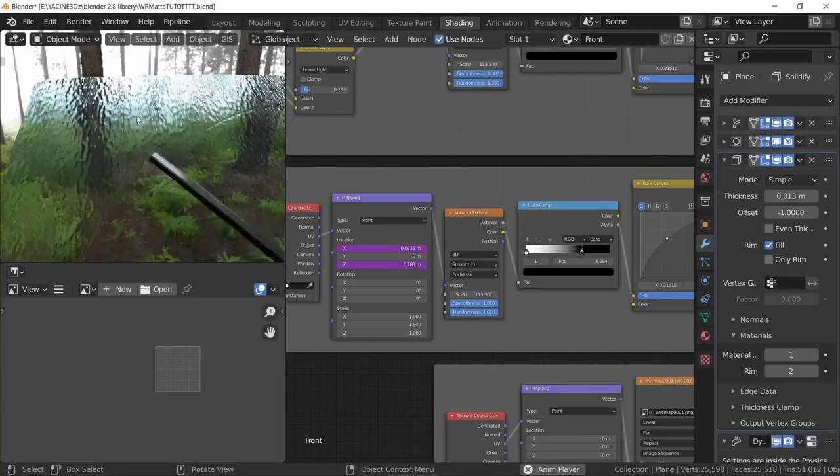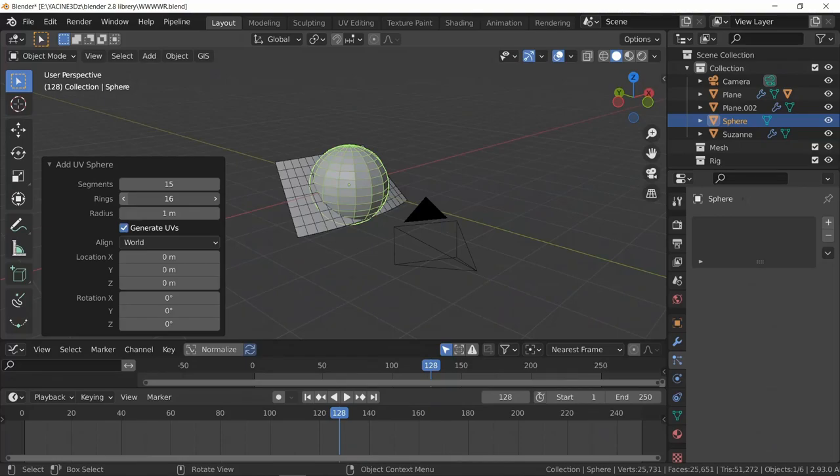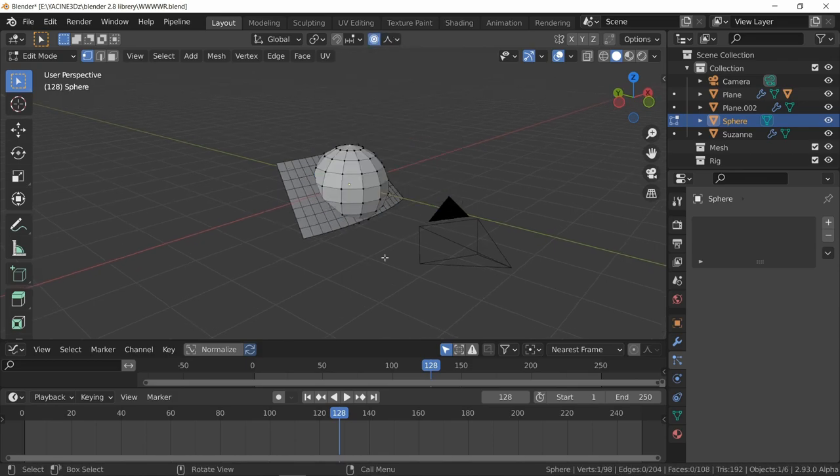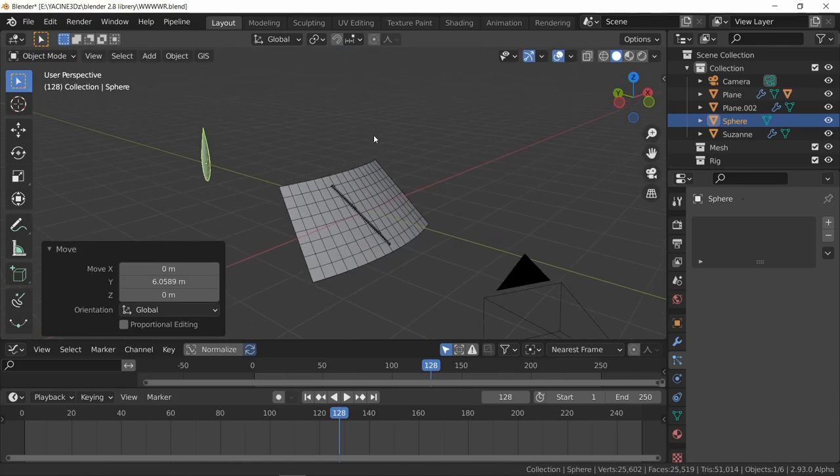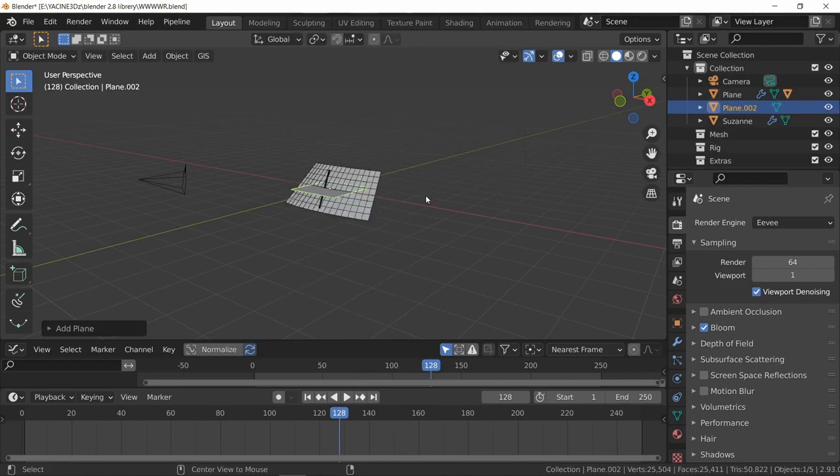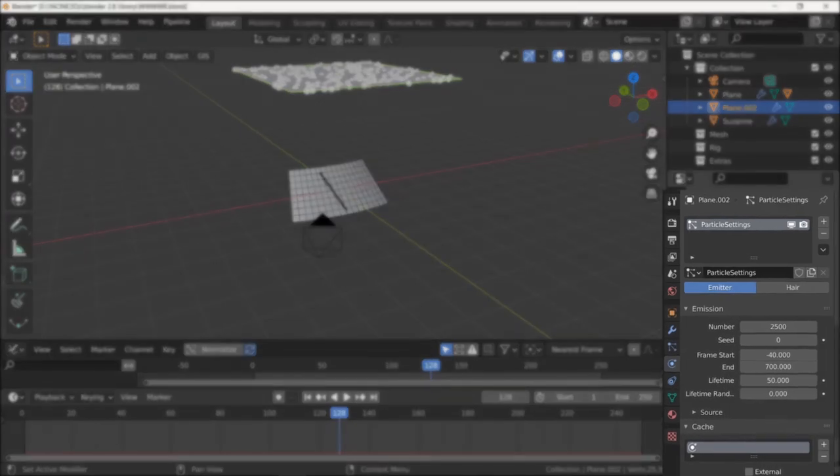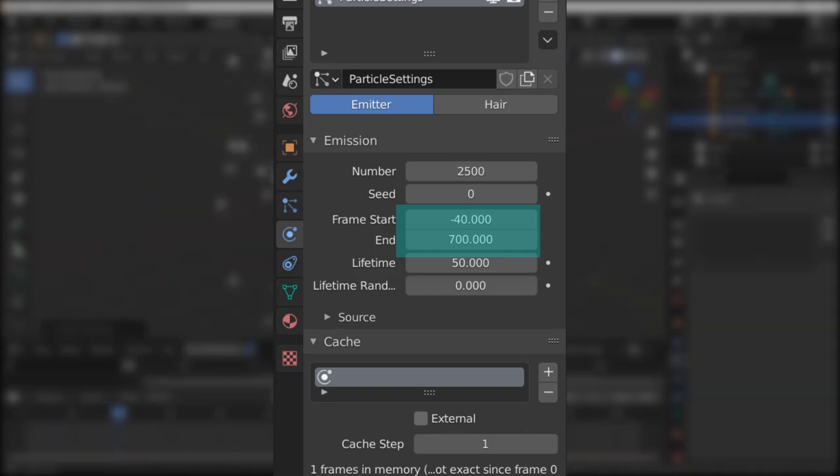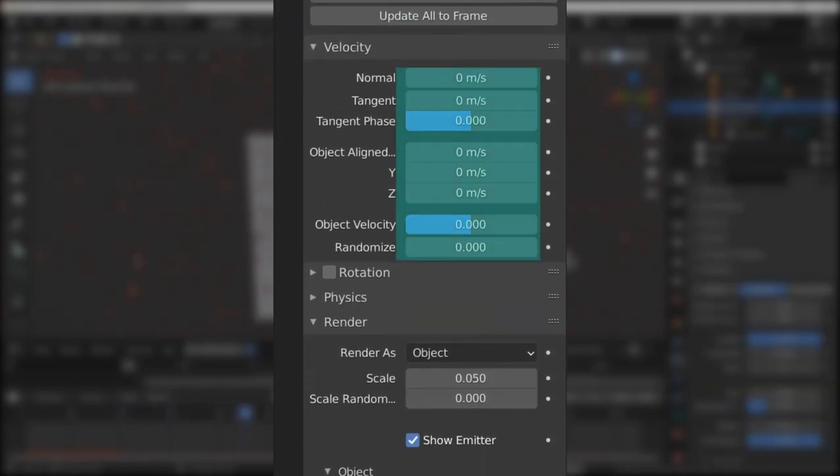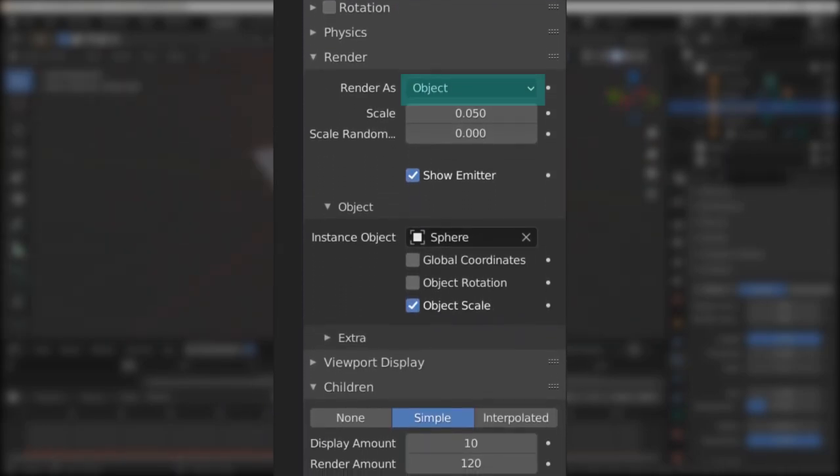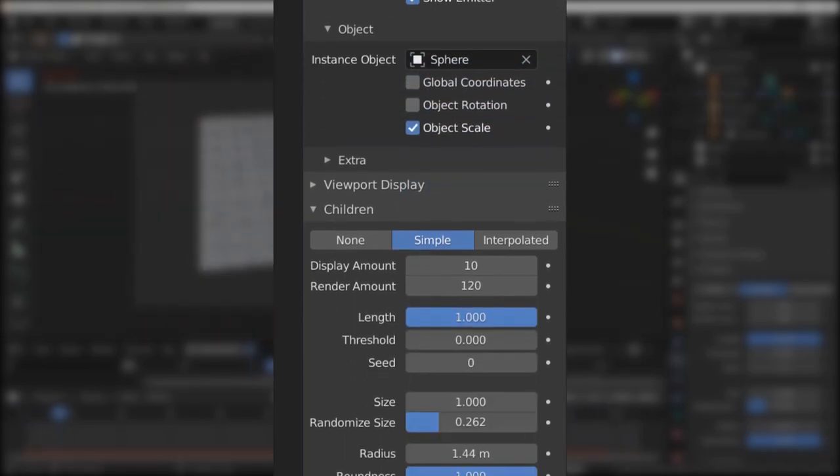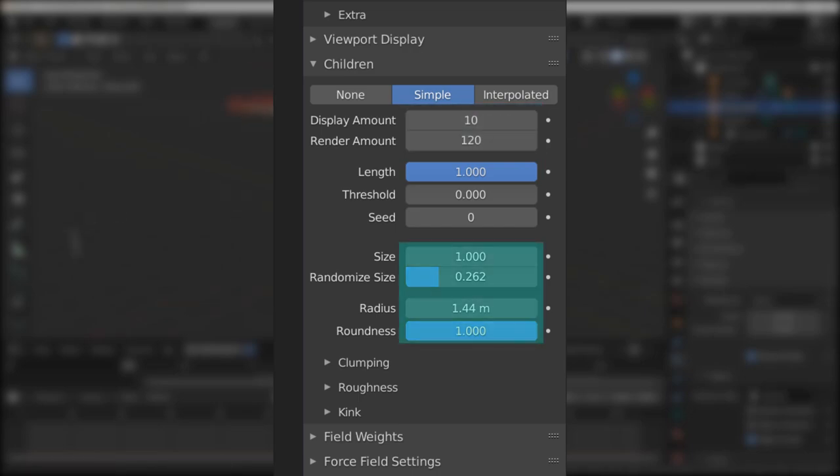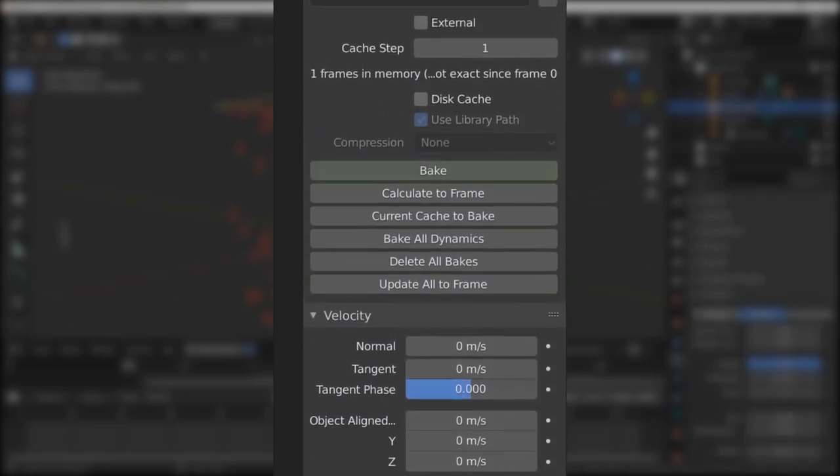The water drops - now we are left with the rain particle system. First of all, I'm using a UV sphere, and then I simply modeled it - it's very easy. Then add a plane, scale it, add particle system, and make sure if you want to follow my settings, here are my settings: 2500 number of particles, frame start I made it minus 40 just to make sure that it starts raining already. Velocity everything zero here - I just didn't want to make it complicated. Here I chose Object and simply picked the water drop that I modeled. Children I used Simple and amount 120. For the display, 10, so I don't get any FPS drop. Also changed some other settings to make it look good, and you can bake.